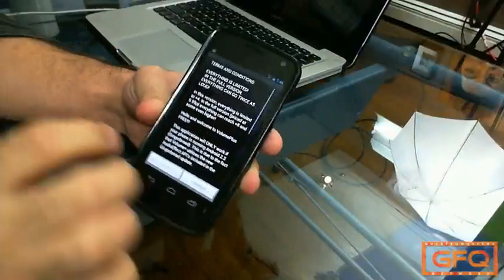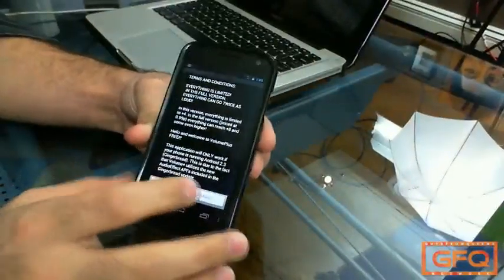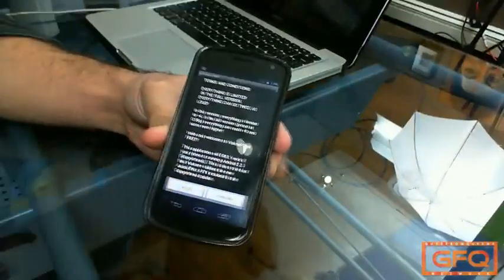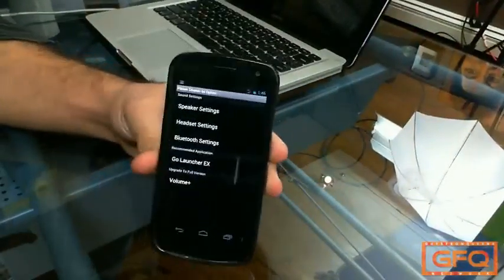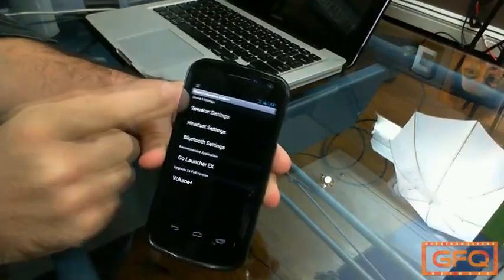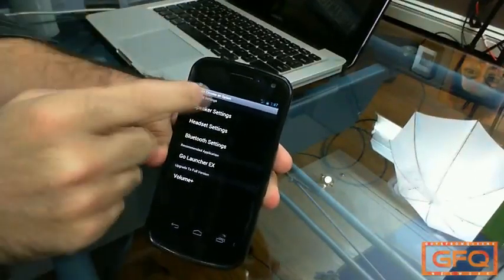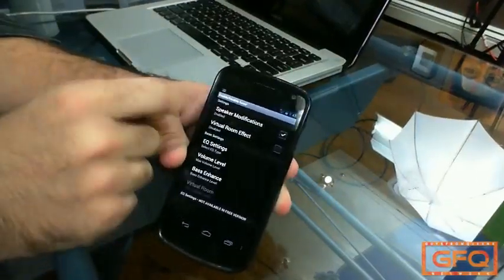This is the application. What it does is boost the speaker volume. Very simple. You click on Speaker Settings.